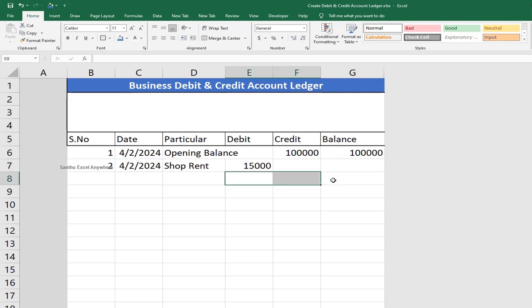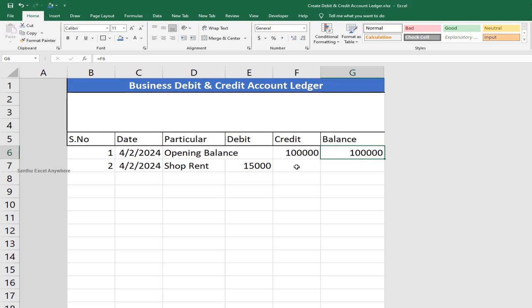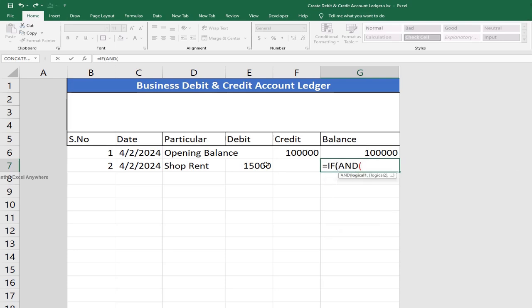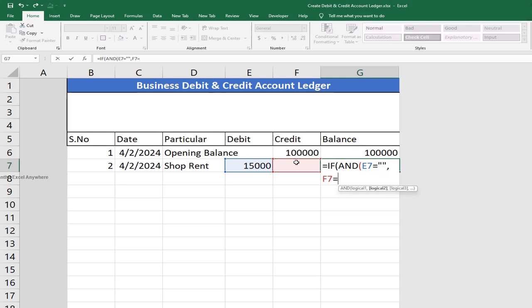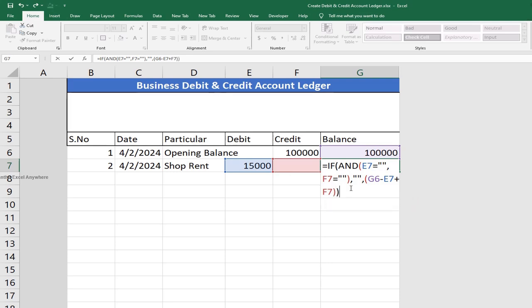At the same time, we will add a condition. If both fields are blank, the result will be blank. If there is a balance, the formula is: previous balance minus debit plus credit. So the formula uses an IF AND condition — if the debit column is blank AND the credit column is blank, output blank; otherwise, calculate previous balance minus debit value plus credit value. Close the parentheses and press Enter.